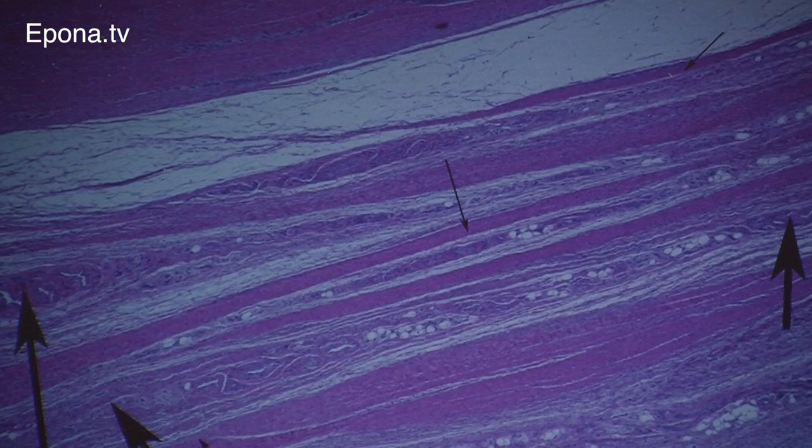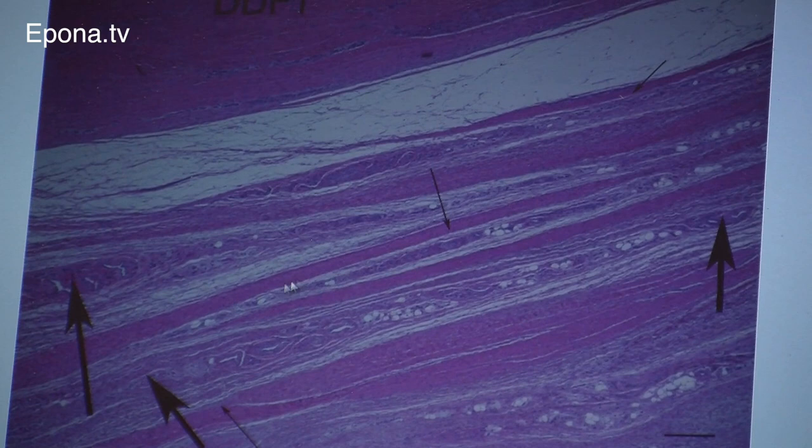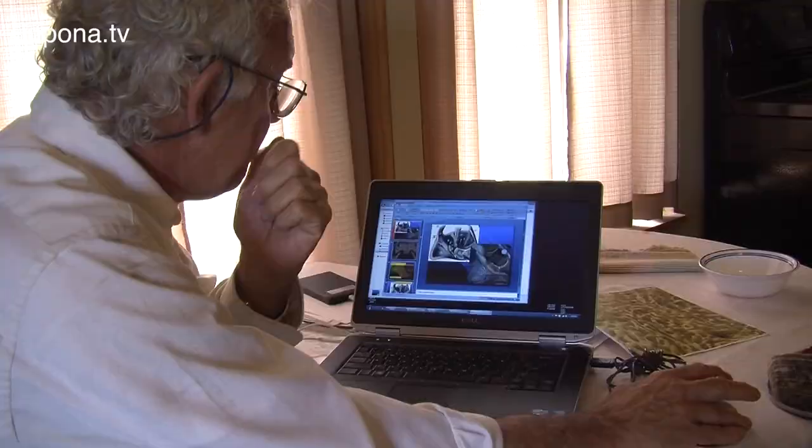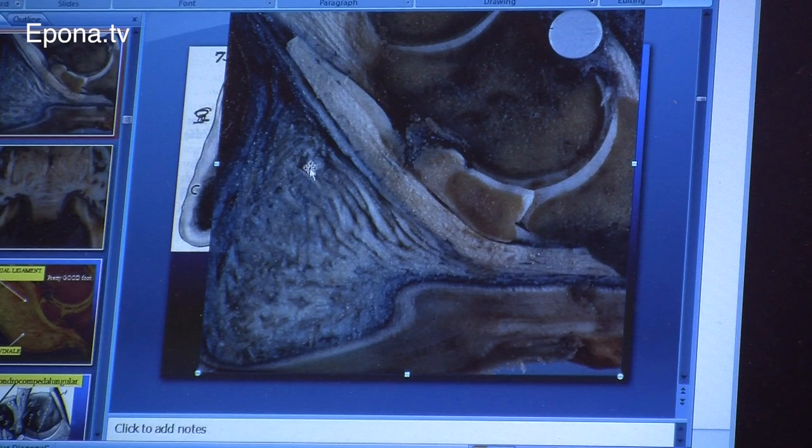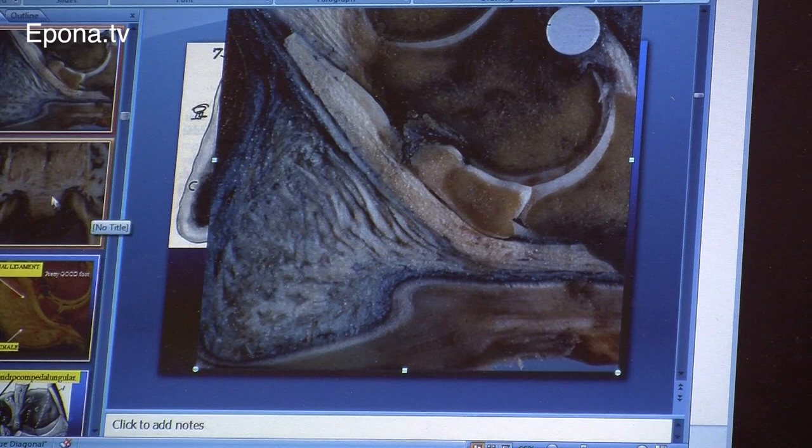This is a histological section. You can see the DDFT here. This pink area where the arrows are — those are the ligaments in between. You see all these blood vessels embedded in myxoid tissue. These ligaments here, you can see how crisp they are. Enlarging that, they become more fibrocartilaginous in this foot.